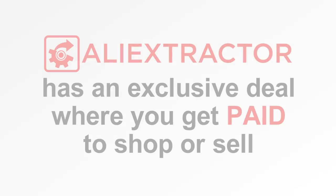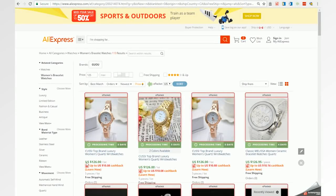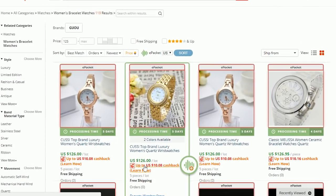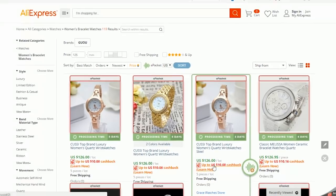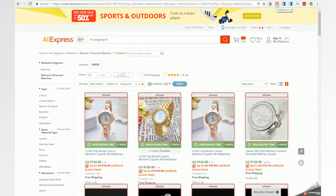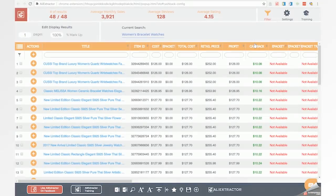Think that was crazy? Check this out. AliExtractor has an exclusive deal where you get paid to shop or sell what you've shopped. Yeah, if wholesale wasn't already cheap enough, with AliExtractor, you even get a rebate of cash back for almost every item you purchase, sell, give away, etc.